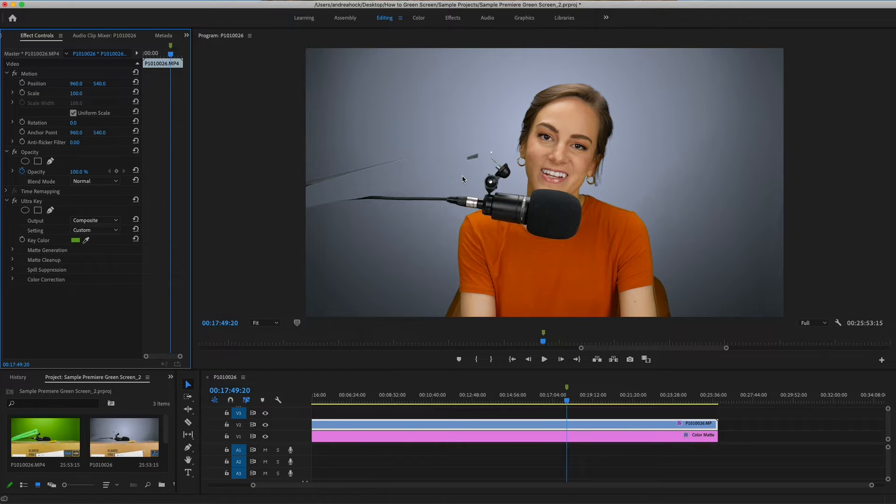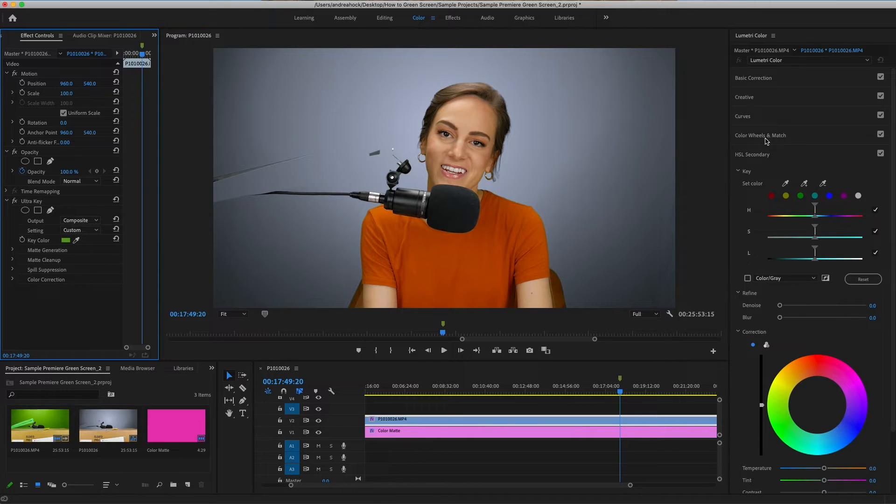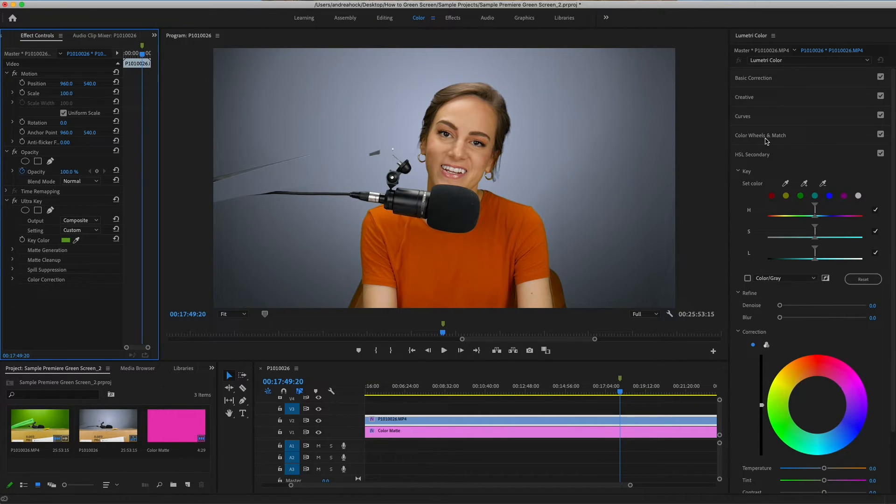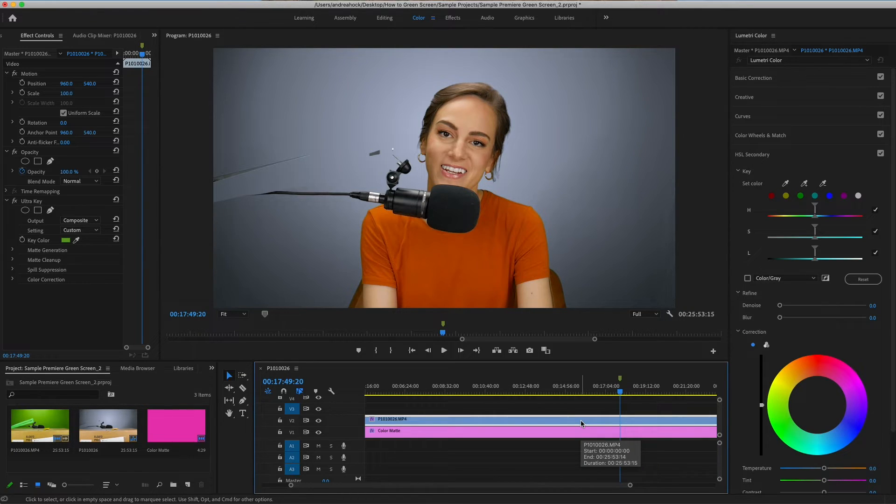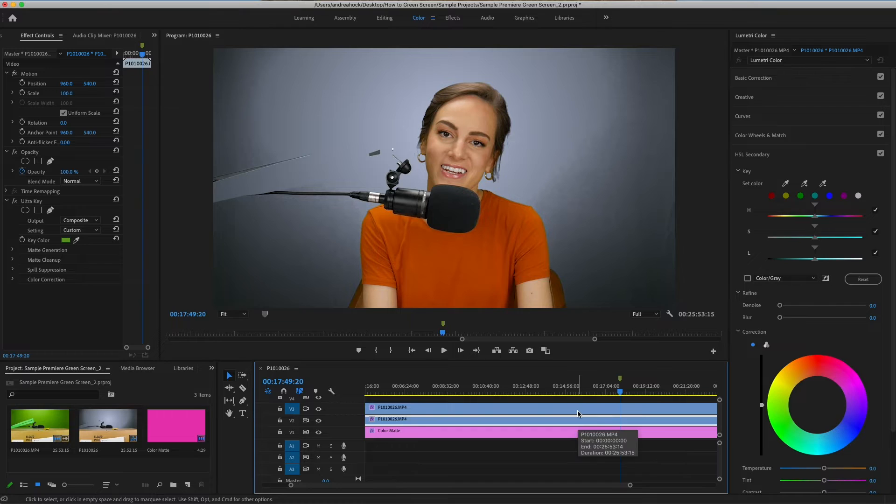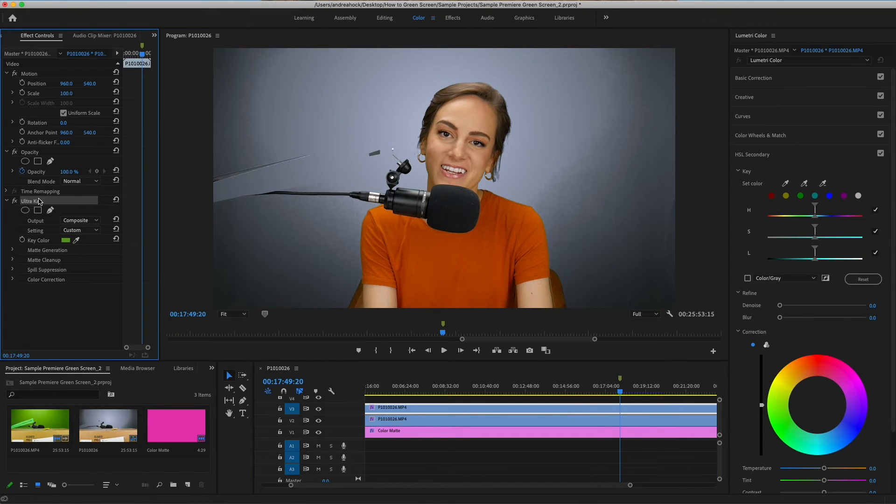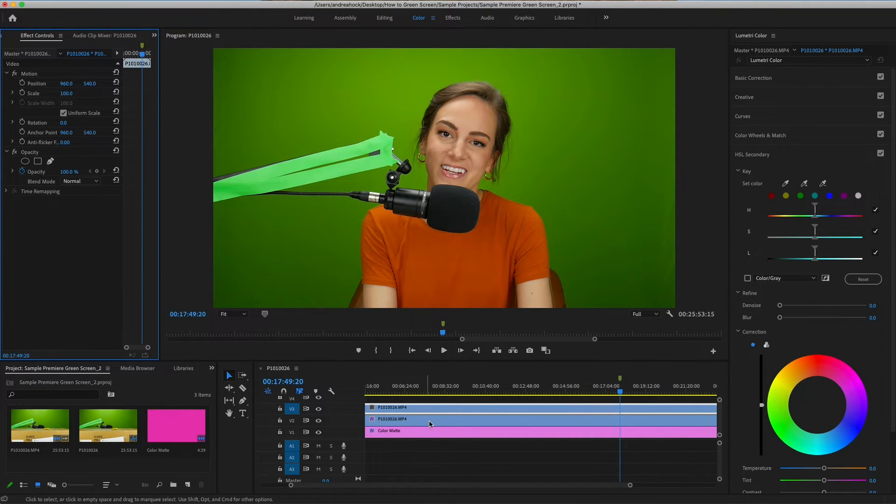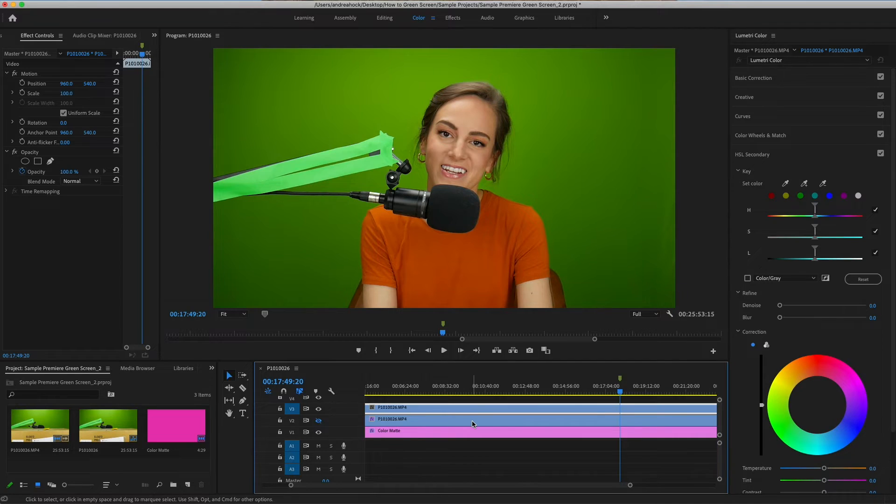Another way you can try is by adjusting the green tones in the Lumetri Color panel up here. This will refine the green screen and make it flat and all the same green tone. Let's duplicate this clip and hide the old one so we can compare the two options. So I'm just holding down option and dragging at the same time, and then on this one we can delete ultra key. So we have something fresh to start with and I'll hide the previous one. Make sure this top clip is selected.